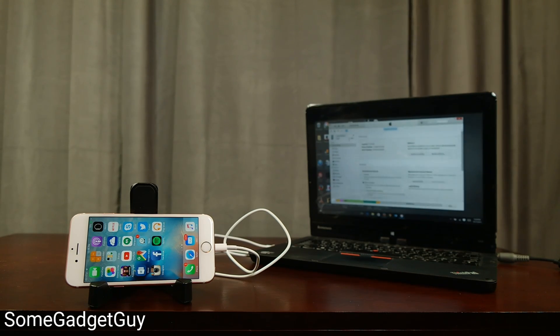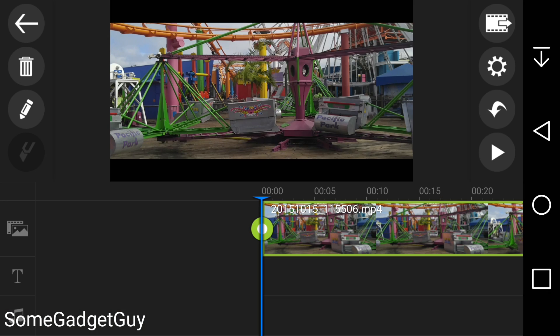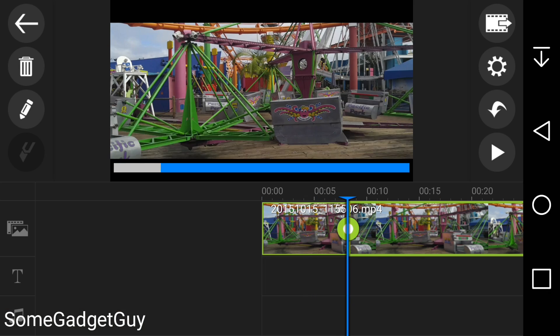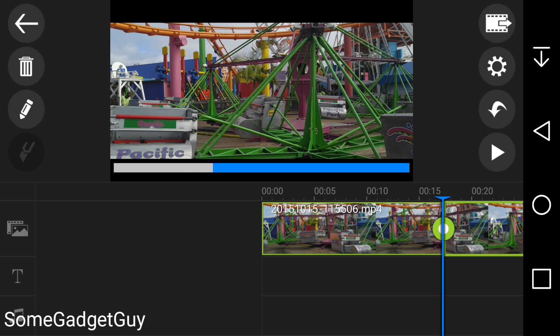iPhone, I'm looking at you. A simple dragging motion drops any file onto your timeline, and each file can be trimmed once it's been imported into your project.